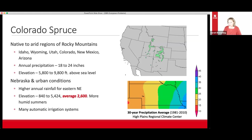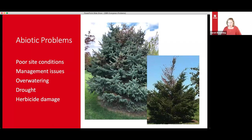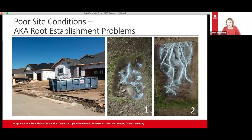Let's look at some abiotic problems — not diseases or insects, but environmental or planting issues that affect a tree's overall health. We'll look at poor site conditions, management issues, over-watering and drought — both sides of the coin — and then briefly at herbicide damage.